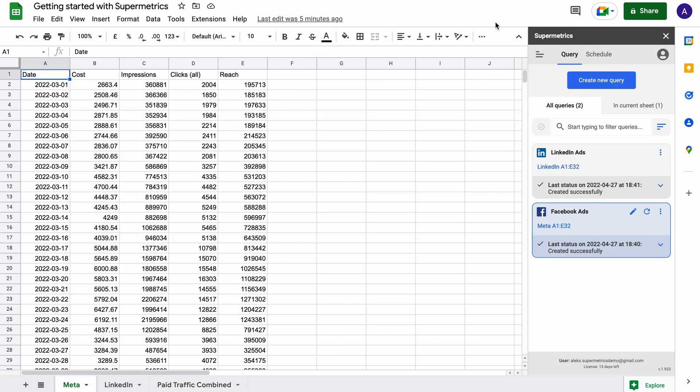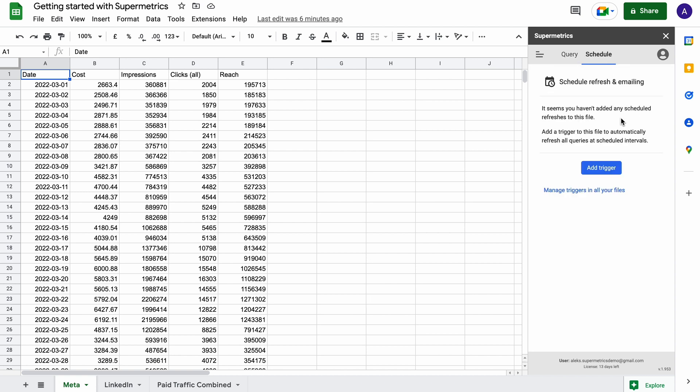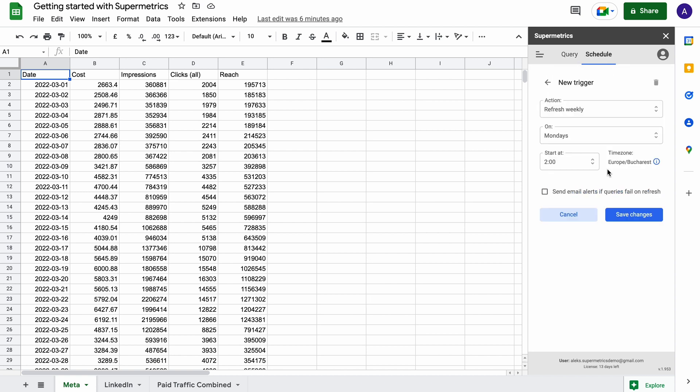After you've created all the queries you need, it's easy to automate your report to run as frequently as you'd like. Just click on schedule and select add trigger to start automating your report.